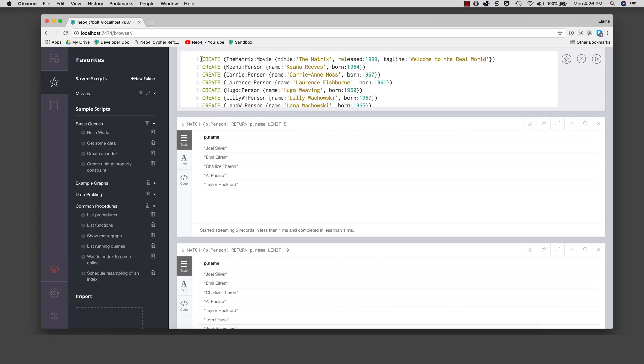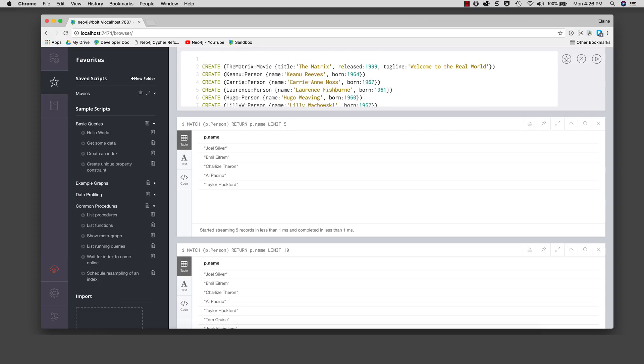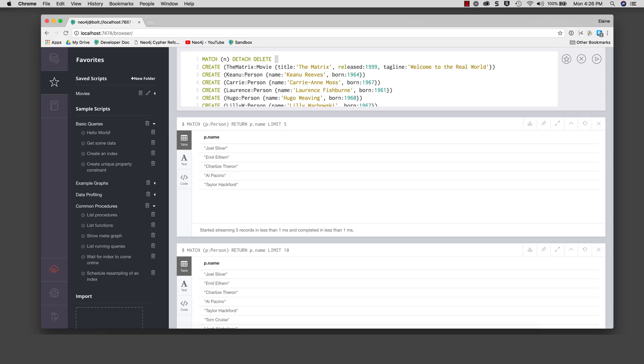match n, detach delete n. You must place the semicolon after this statement because we want to execute two cipher statements, one to delete all the nodes in the database and the next statement to create the data in the database.